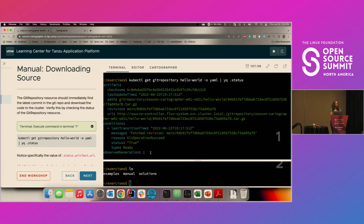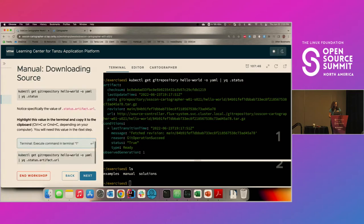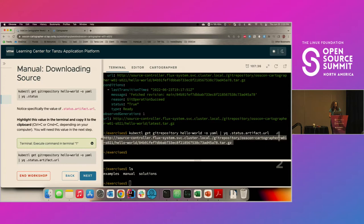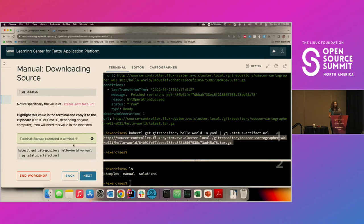Just to review what we've done manually: we wrote some YAML, applied it manually to the cluster, manually checked the status, and we're going to manually copy that value out. I'm using YQ to pull out .status.artifact.url. I'm going to take this value and copy it to my clipboard, because I need to give it to KPACK — we want KPACK to build this into an image. Make sure you've got that copied, then click next.